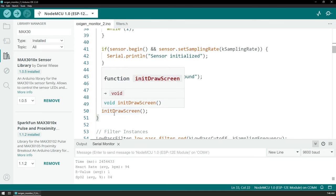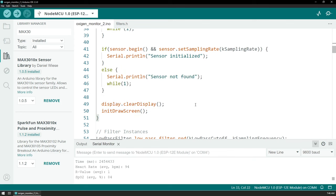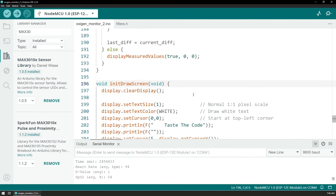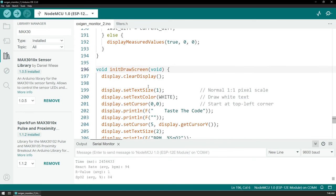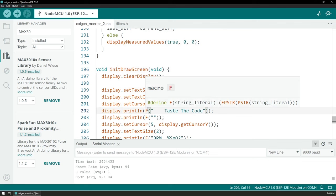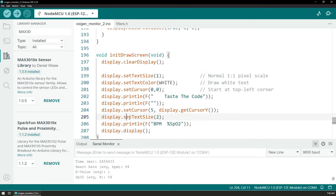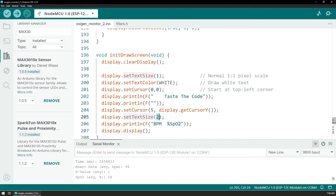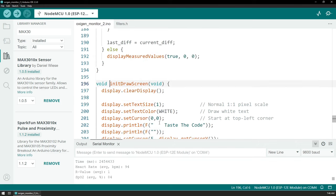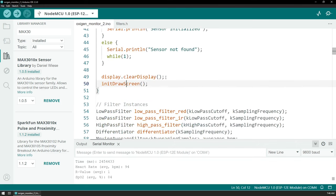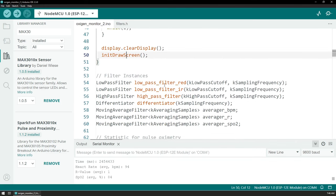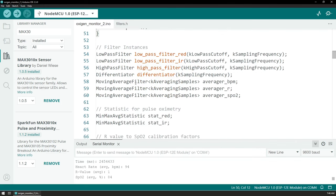I have a function that initially draws the Taste the Code name and the labels for the values on top. We can jump to it to see that. We are setting a small text size and displaying 'Taste the Code' with some spaces in the front to center it on screen, then a blank line below it, and then we are displaying the labels with the slightly higher font so they are more prominent. If we go back, we see here that we have some functions and some variables for the filtering.